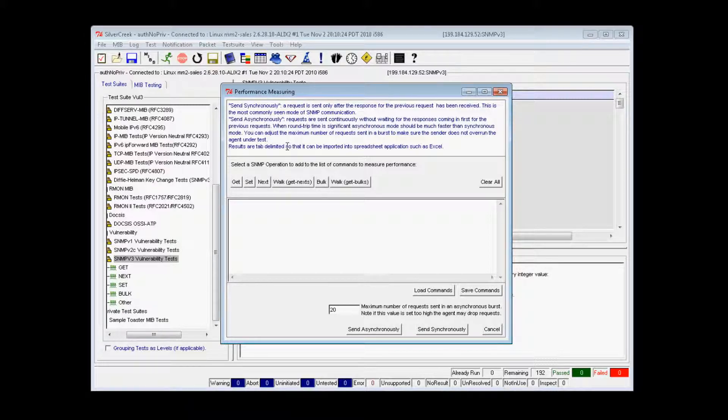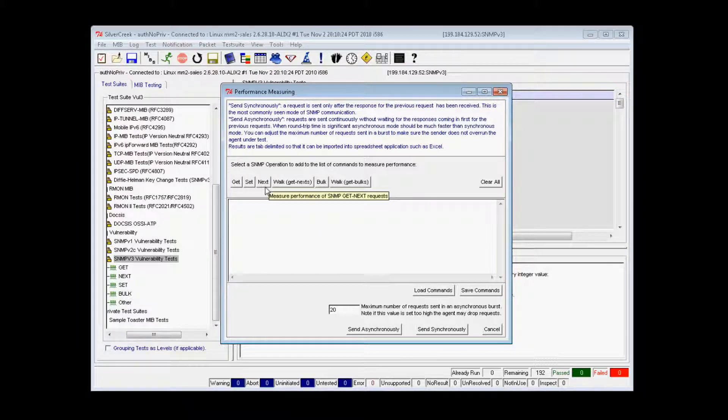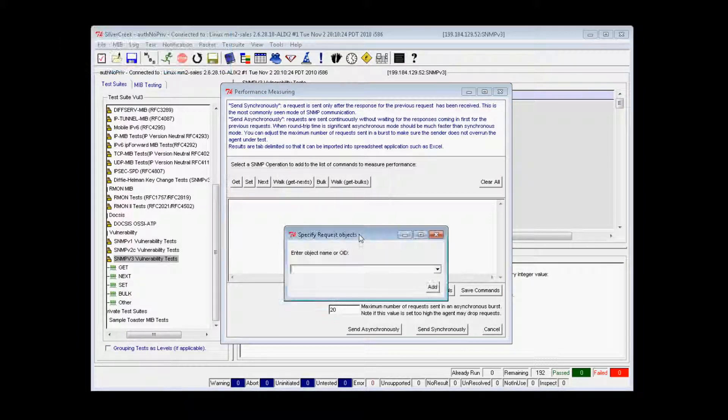A typical usage example would be to perform a next, get, and set on syscontact 500 times. You could then compare the resulting times for both asynchronous and synchronous modes.